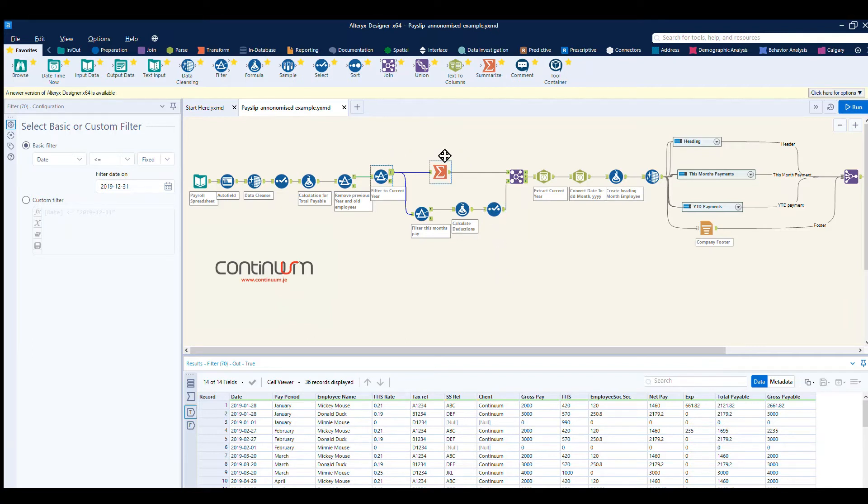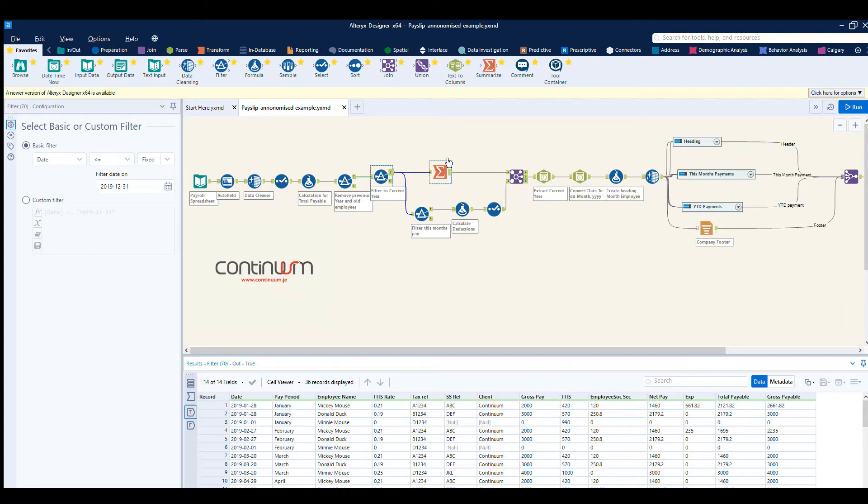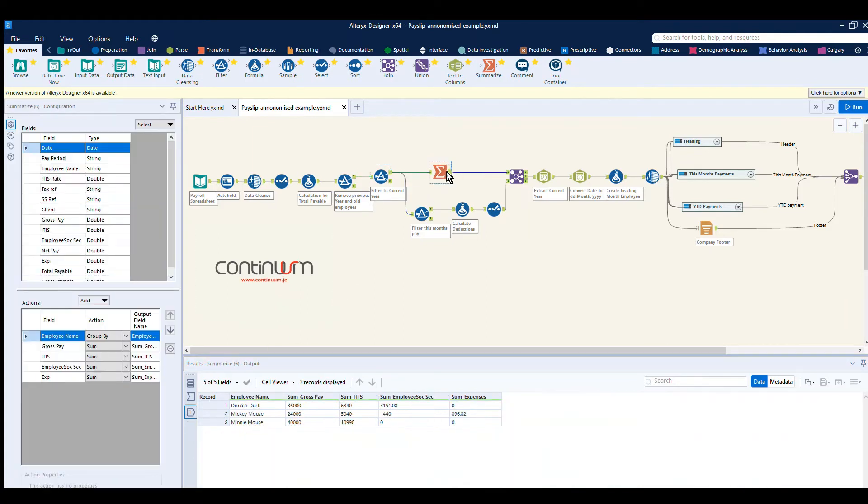So we produce two work streams here. One area that will produce the total paid to date so far for the employee. If we look at the output tool here, you can see we have a sum for each employee of their gross pay, their tax paid, and their social security.